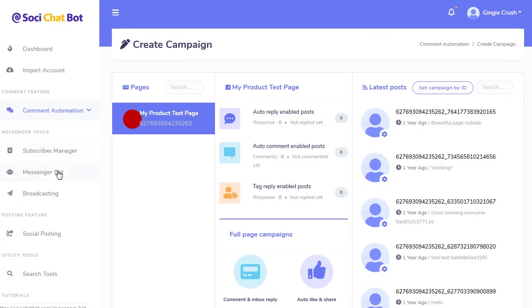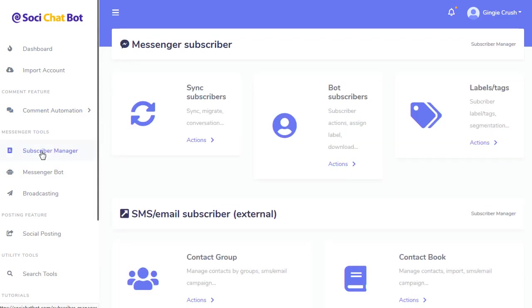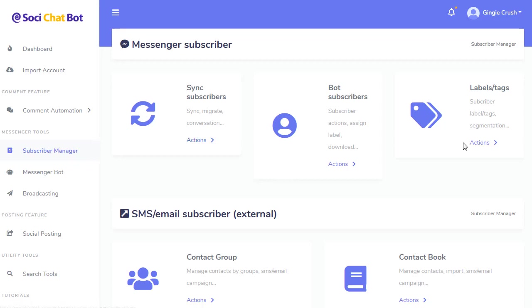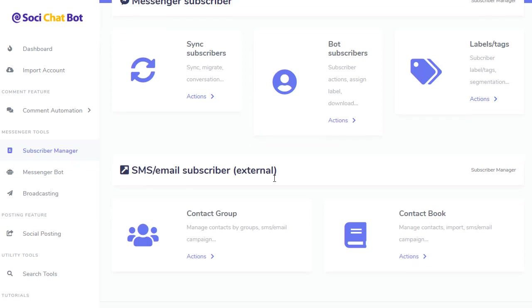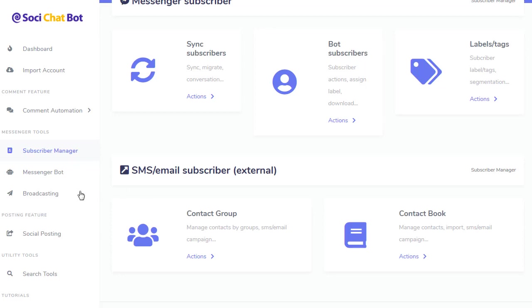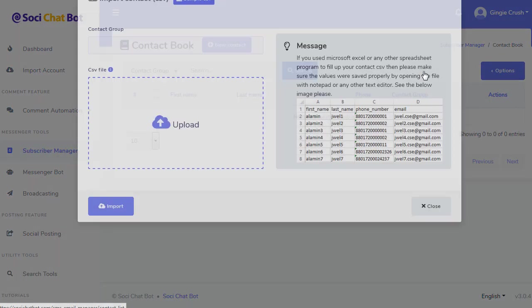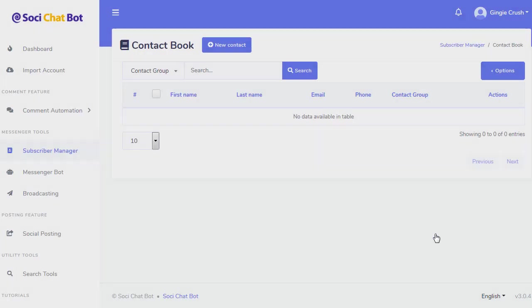From here, you got your messenger bot, or from here you got your messenger tools. You got your subscriber manager. Here you can look at your bot subscribers. If you have ManyChat or ChatFuel or you're using another service, you can convert them to Sozichat by this tool here. You can create labels and tags. Here you can import lists of phone numbers and email subscribers so that you can broadcast to your email and your phone numbers. And you can click on contact book, you can import as CSV files of phone numbers and emails.